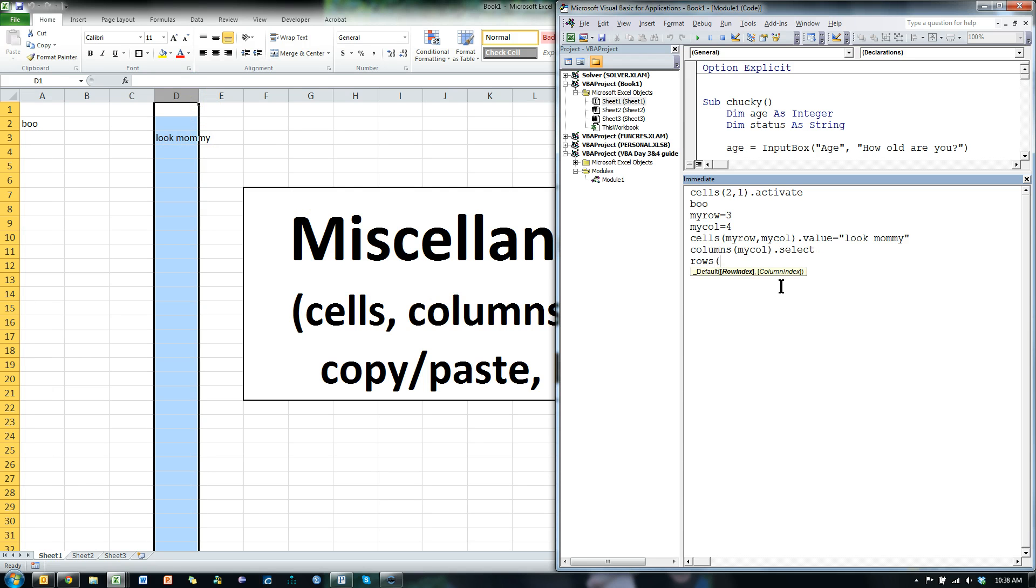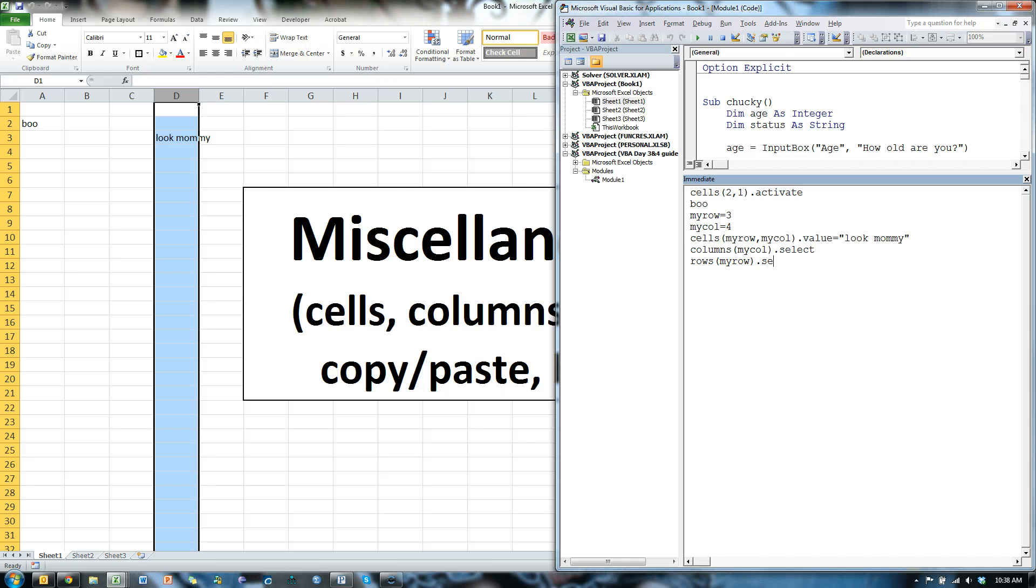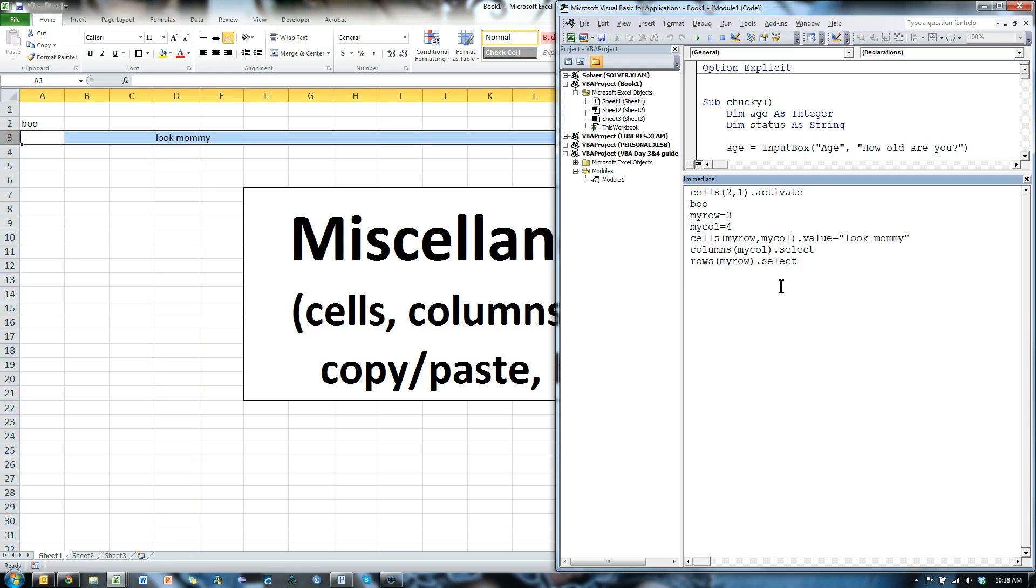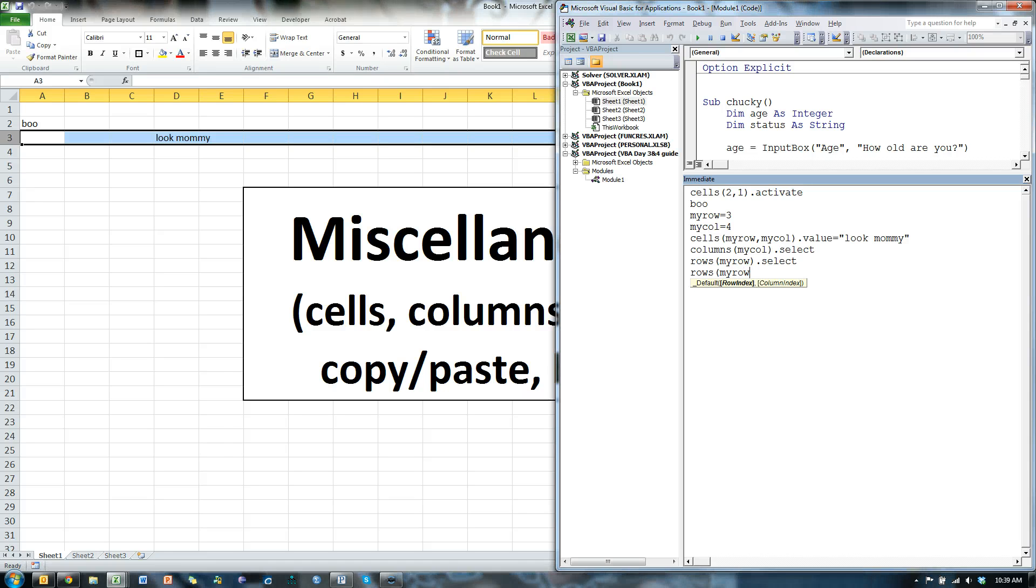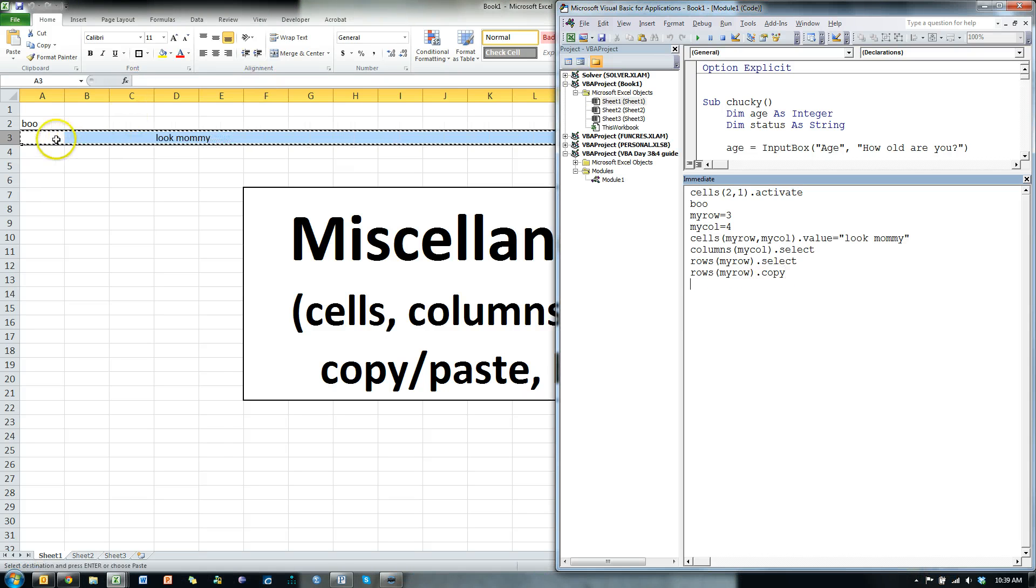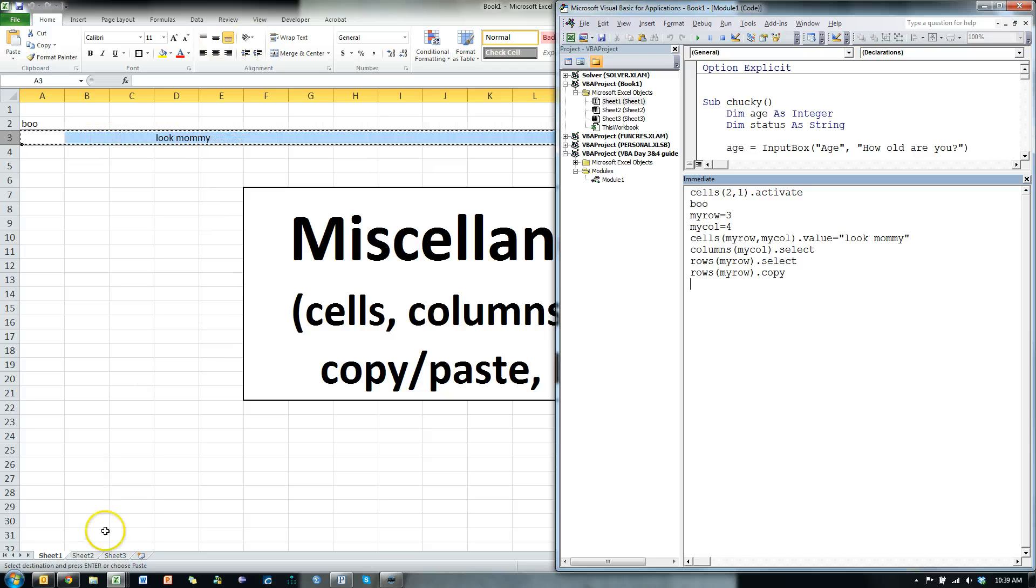Same with rows, rows, myrow dot select. And we can even do this, rows, myrow dot copy, and it copies. You can see it's highlighted it and copied it.